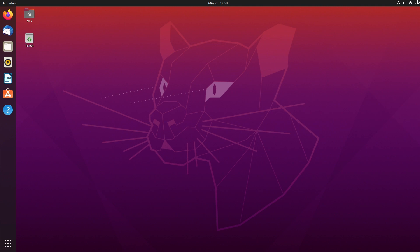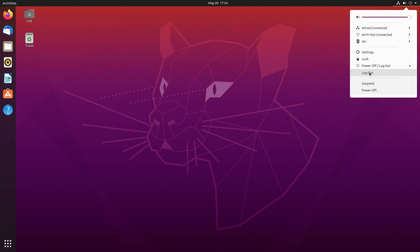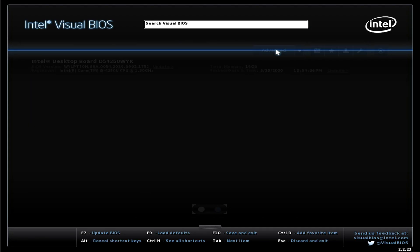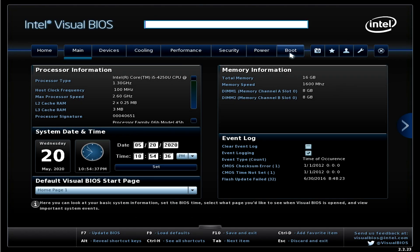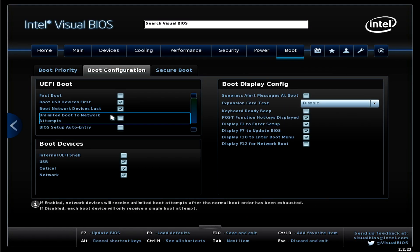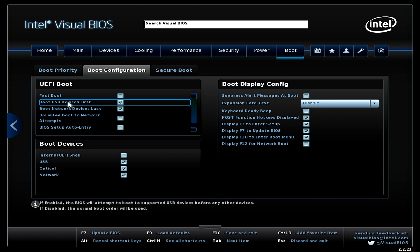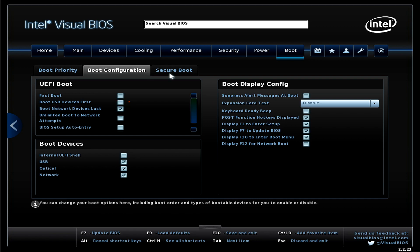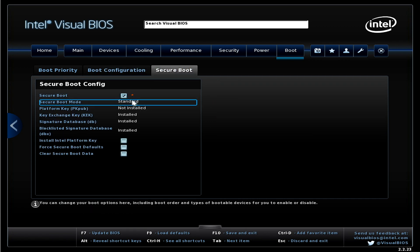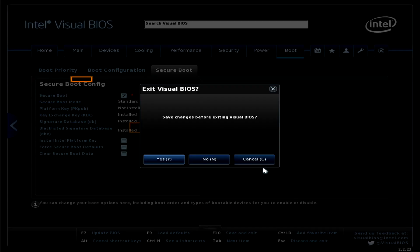OK, so one final thing is I'll go back into the BIOS. I'll hit log out and I'll hit F2 when it reboots. I'll click on advanced. I'll click on boot. I'll click on boot configuration. I'll click off boot USB devices first. I'll click on secure boot and I'll turn that on. So I'll hit F10 to save and exit.